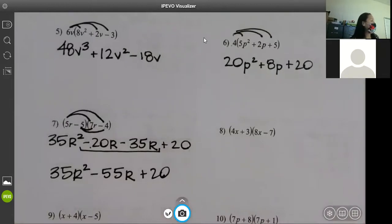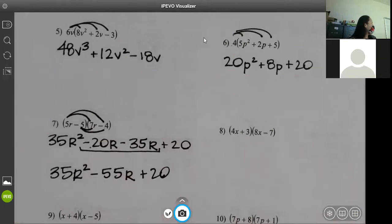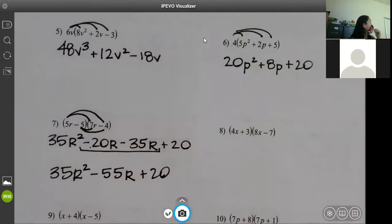On the next one I'm going to show you the box method — it's a little bit easier. When you get to biology you'll do something similar called a Punnett square, so hopefully learning it here will make it easier for you there.